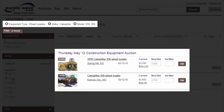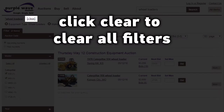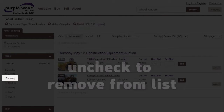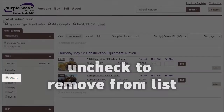There are several ways to remove filters. You can click to clear all filters, remove them individually from the top of the page, or deselect the checkboxes on the left.